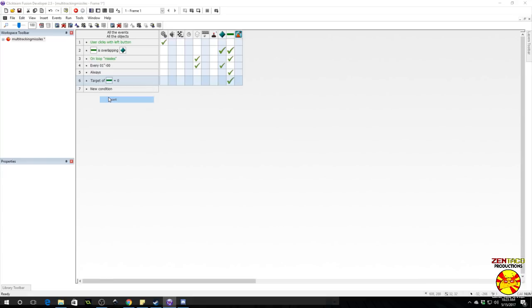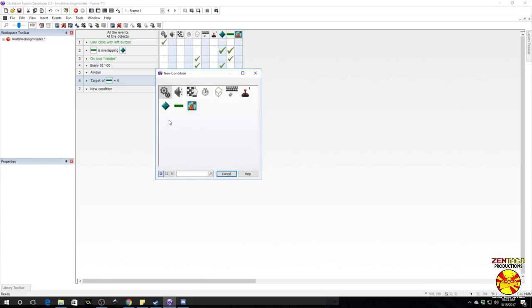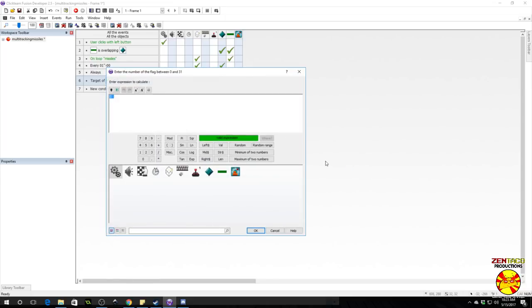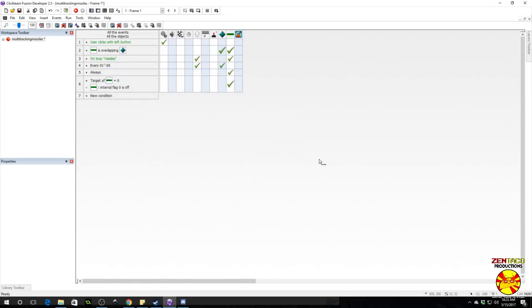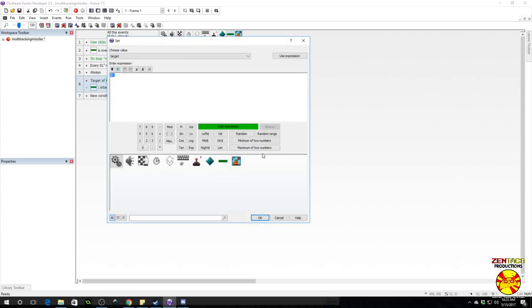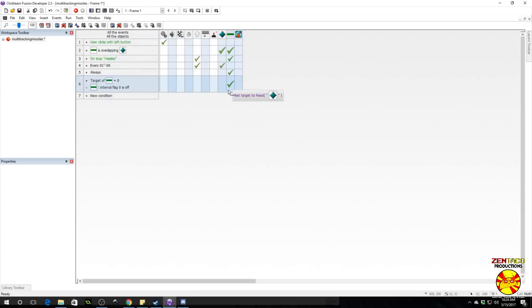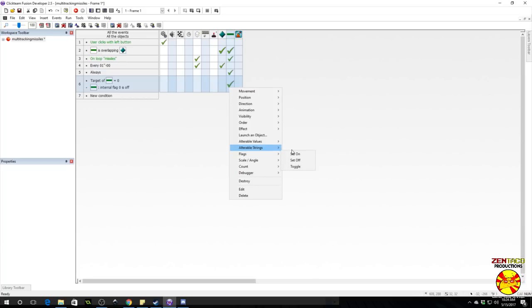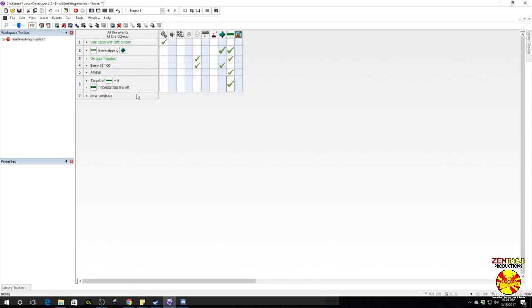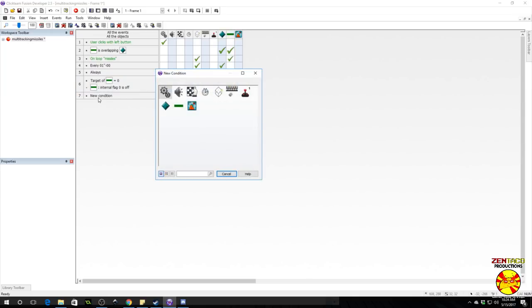Now we also want to make sure this only happens once because we don't want to retarget when new stuff appears. We only want to go after the initial target. So we're going to insert another stipulation here, and that is going to be that the alterable flag zero is off. Then on this event we want to go to the flag alterable flags and set on flag zero. So this will only run once.